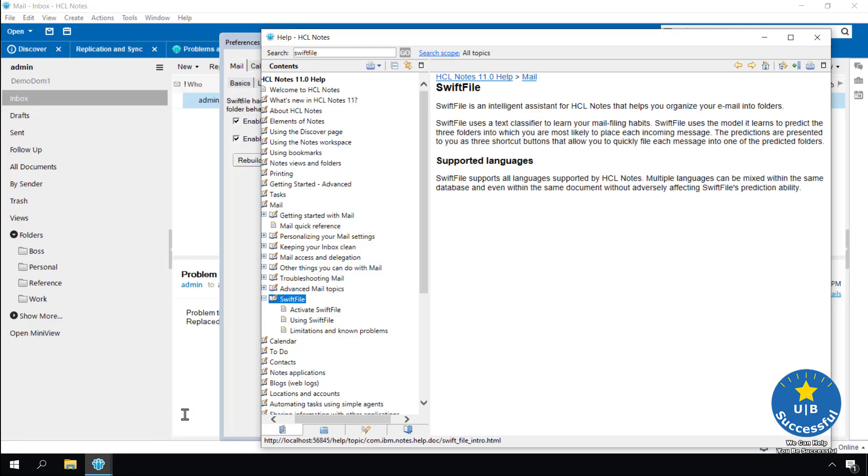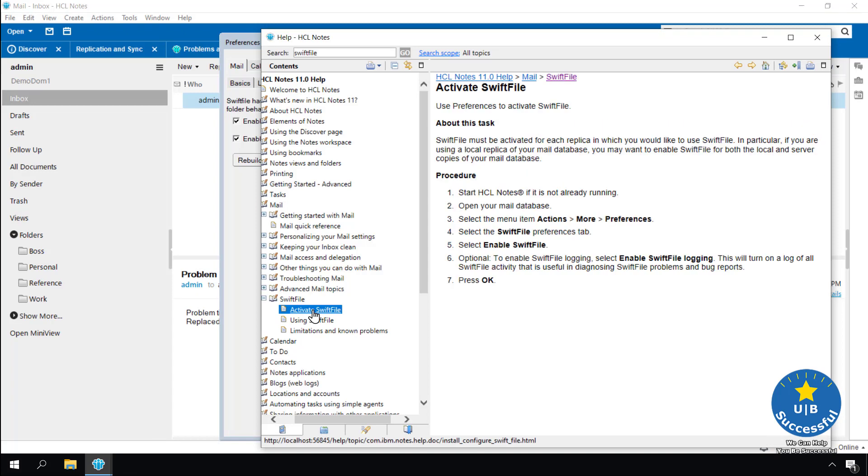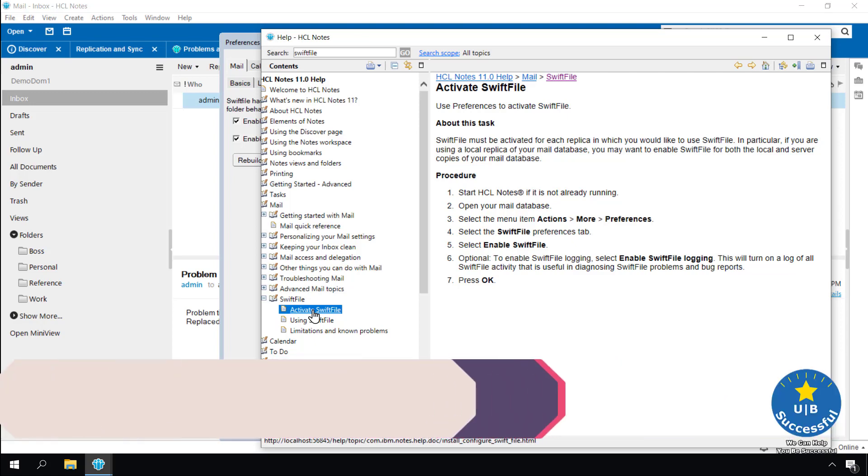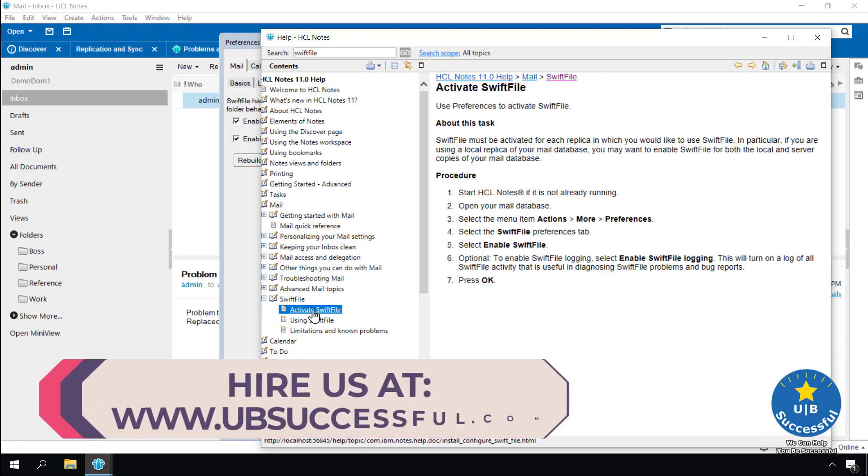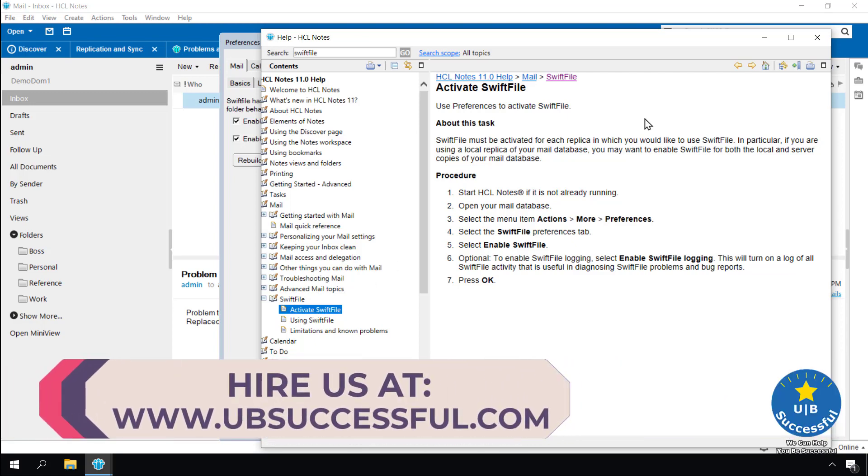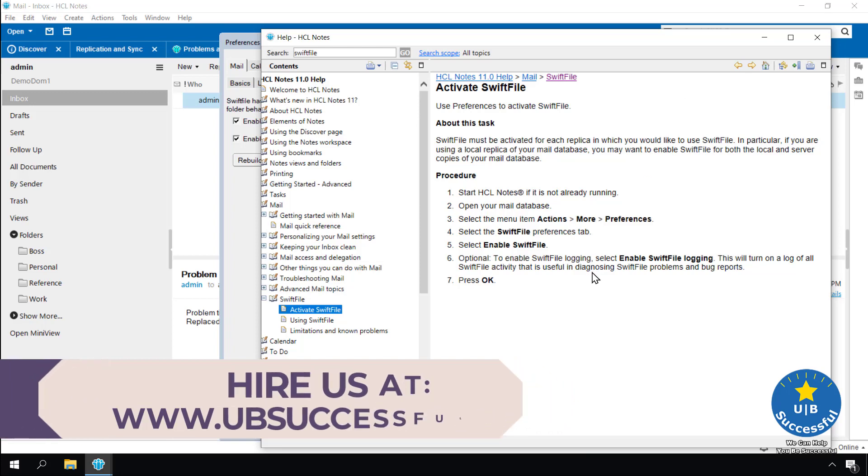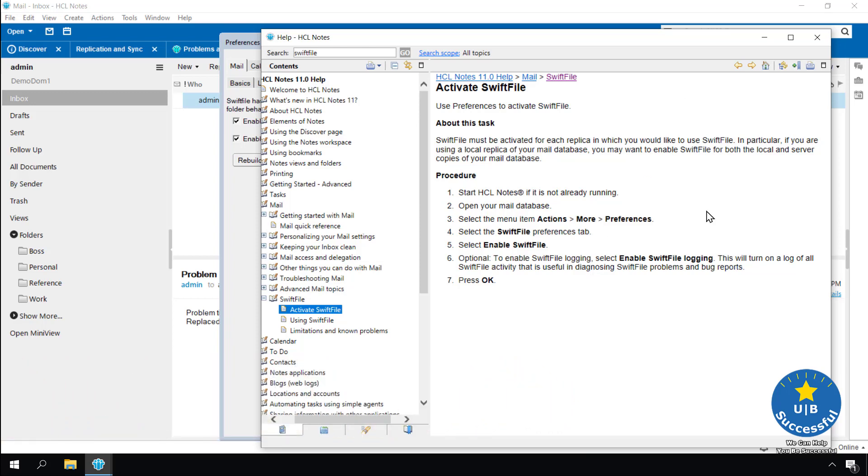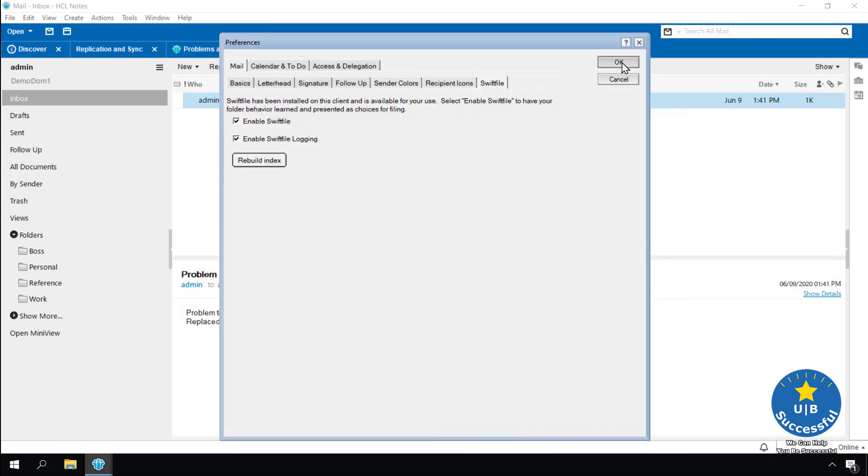According to help, enabling SWIFT file logging is optional. If you are planning to report issues about SWIFT file folder selection accuracy, I recommend you enable logging so HCL will have resources available when troubleshooting with you. Go back to HCL notes. Select OK.